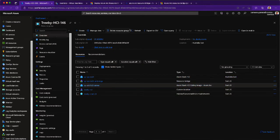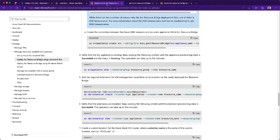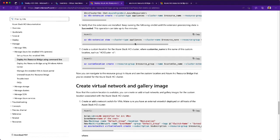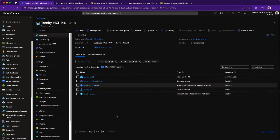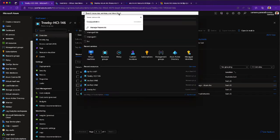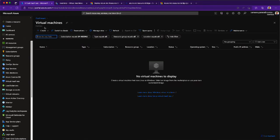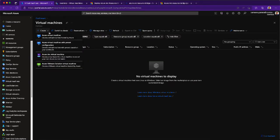All of these are configured as per the instructions provided in the Microsoft documentation. Now I want to demonstrate to you what the VM creation experience looks like when you actually try to create a virtual machine. Let's go ahead and go to the Azure virtual machine creation blade.